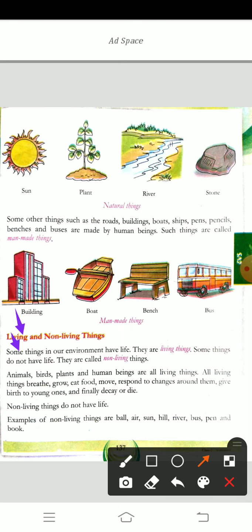Some things in our environment have life — they are living things. Some things do not have life — they are called non-living things. Animals, birds, plants and human beings are all living things. All living things breathe, grow, eat food, move, respond to changes around them, give birth to young ones, and finally decay or die.